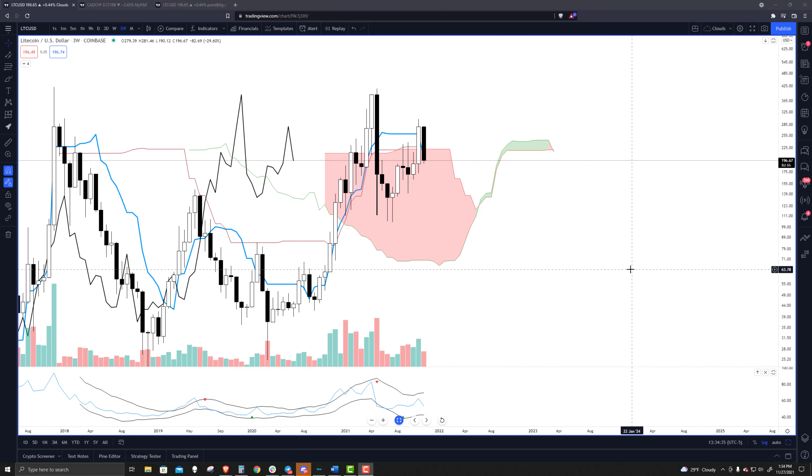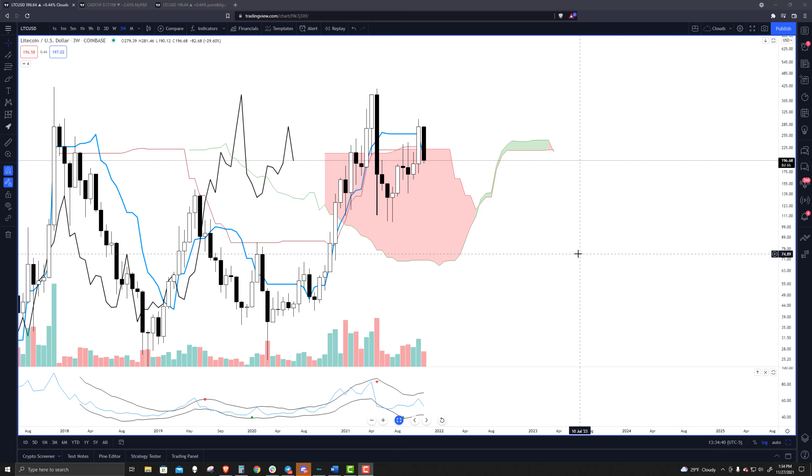Welcome to Exchange Rates UK TV. It is the 28th of November 2021. Taking a look at Litecoin here, starting off with a three-week chart.